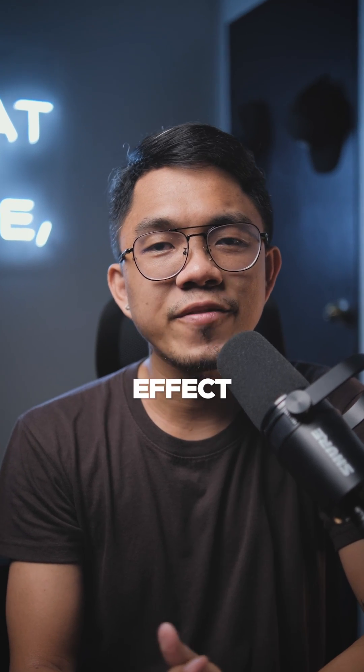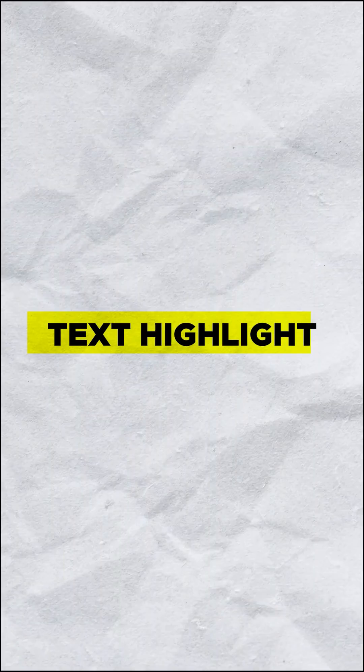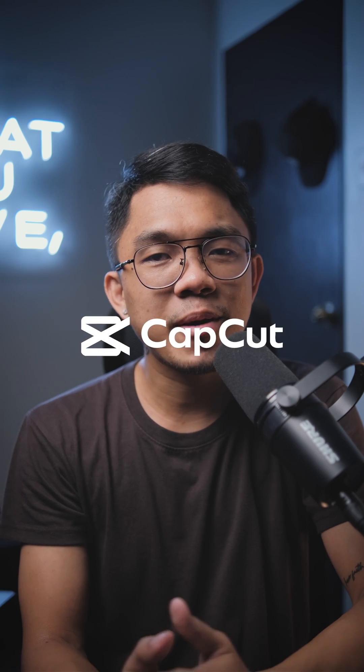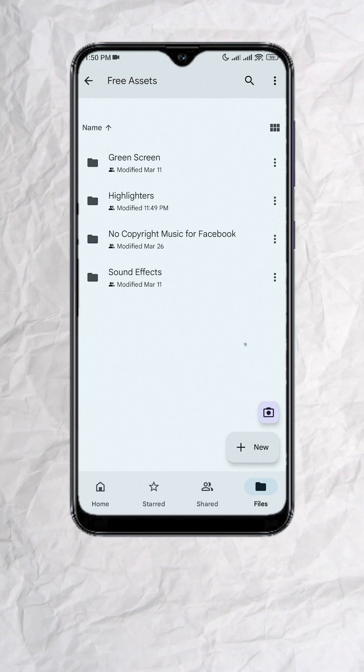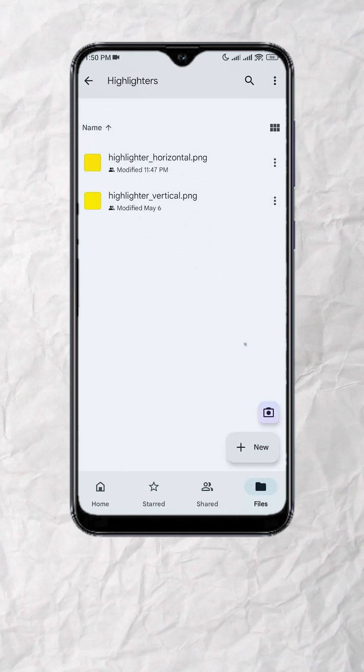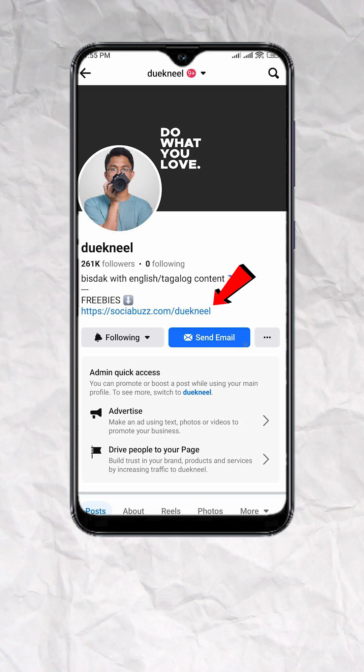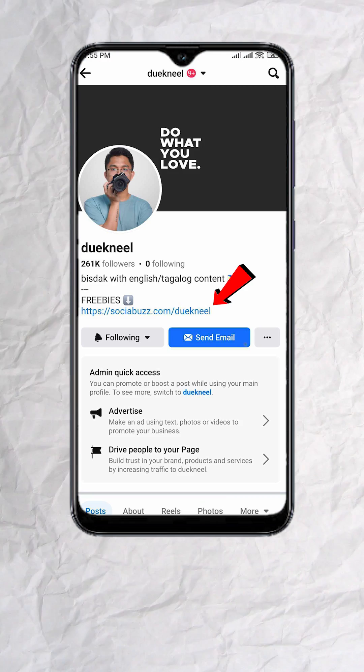Create this text highlight effect using CapCut and it's free. First, download these highlighter assets — link in my bio.